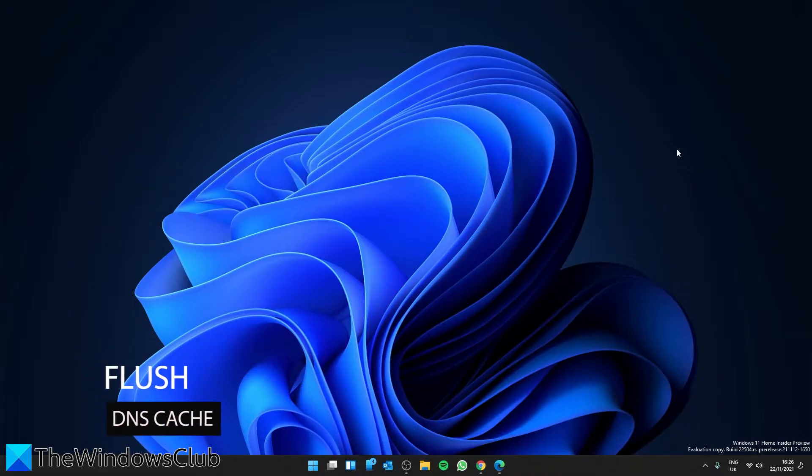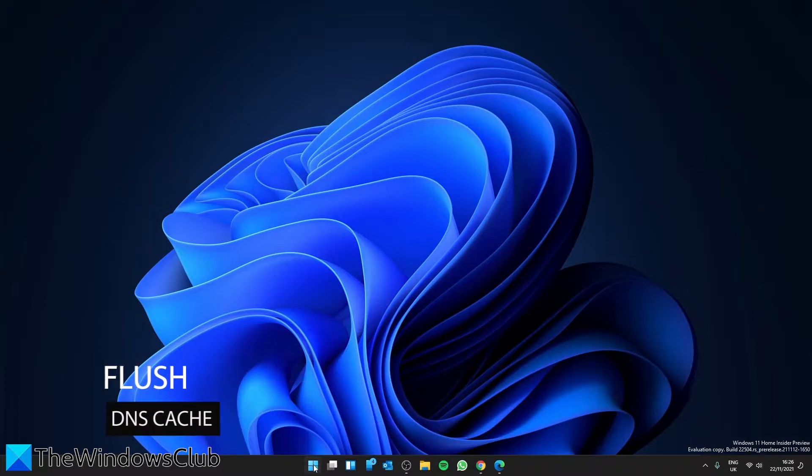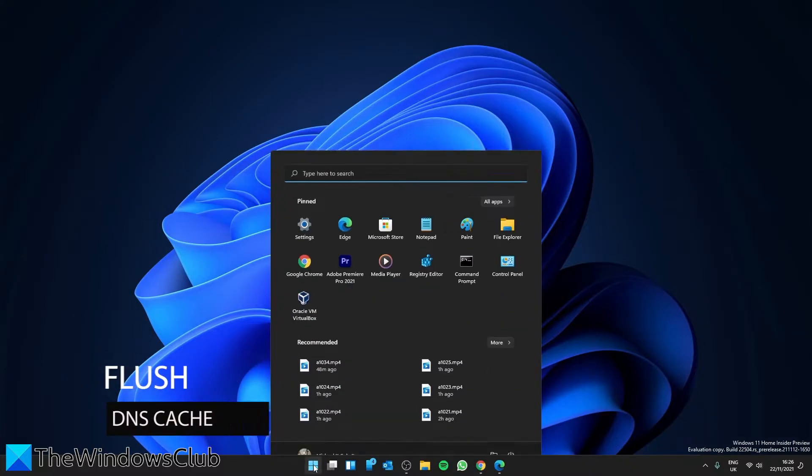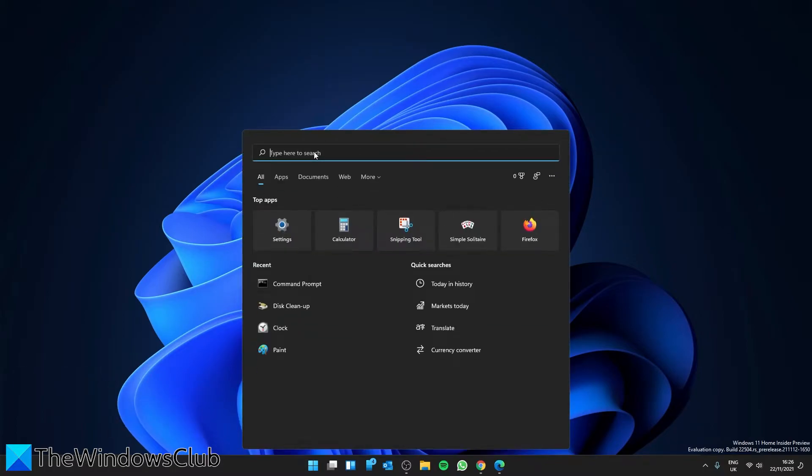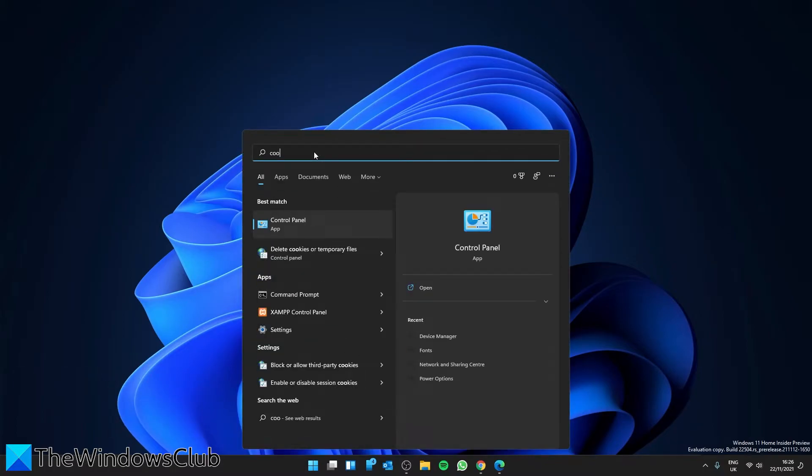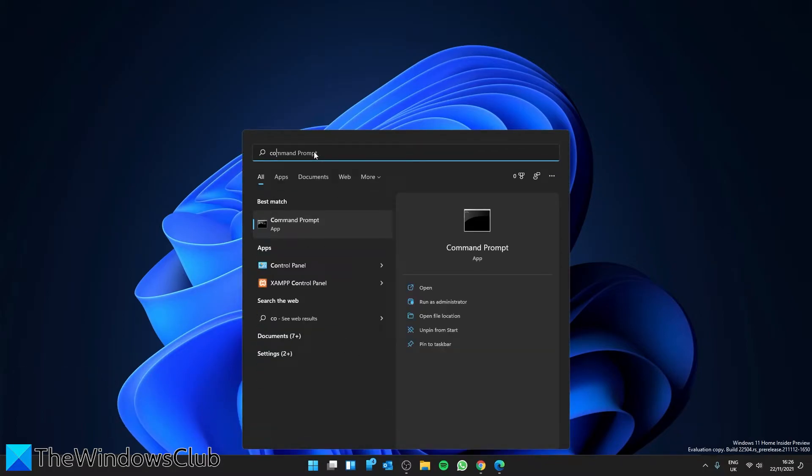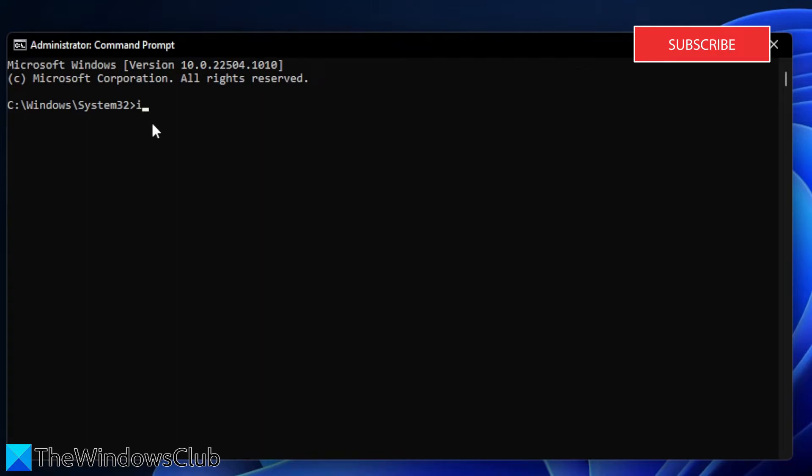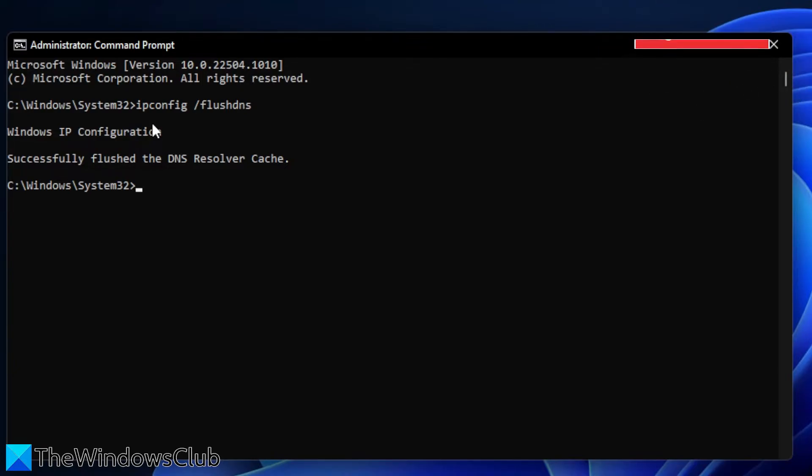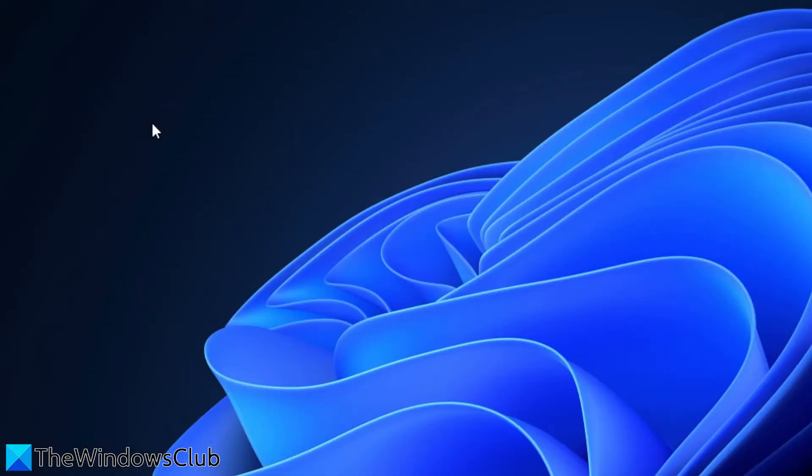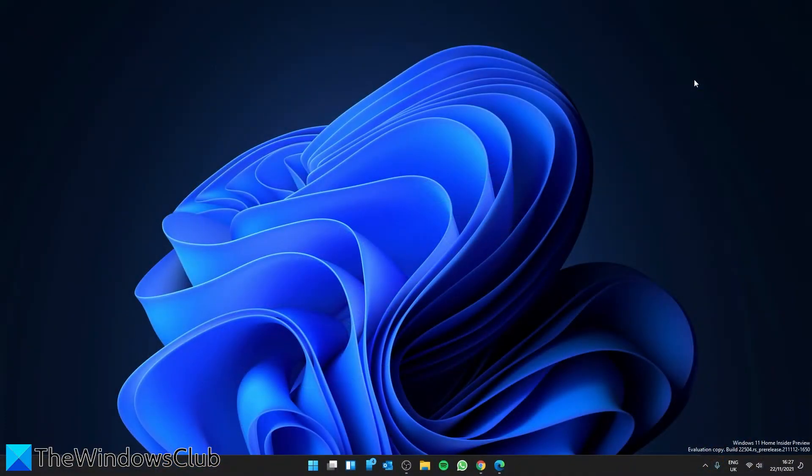If that has not resolved the problem, then you can flush the DNS cache. To flush the DNS cache, open a command prompt. Type in ipconfig /flushdns and hit enter. You should see the message Windows IP configuration successfully flushed the DNS resolver cache. After that, type in exit. Restart your system and see if the problem is corrected.